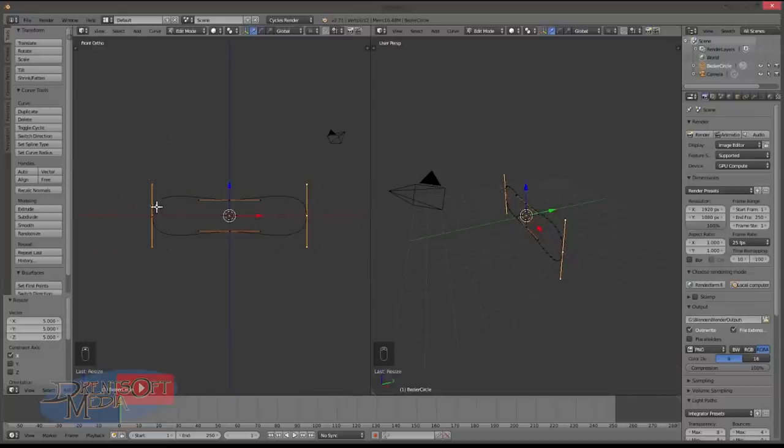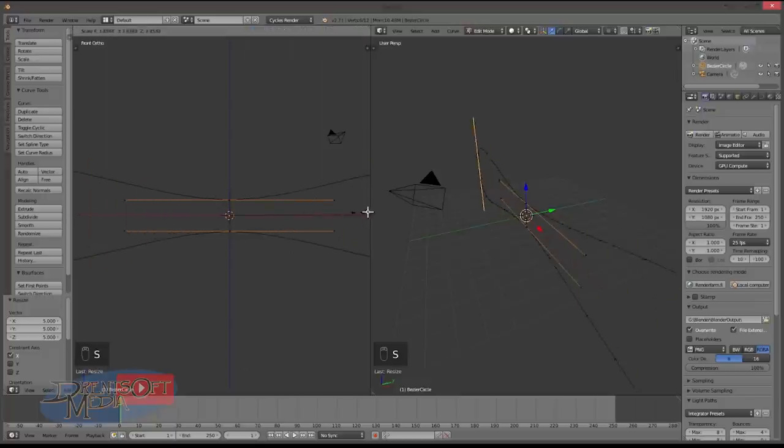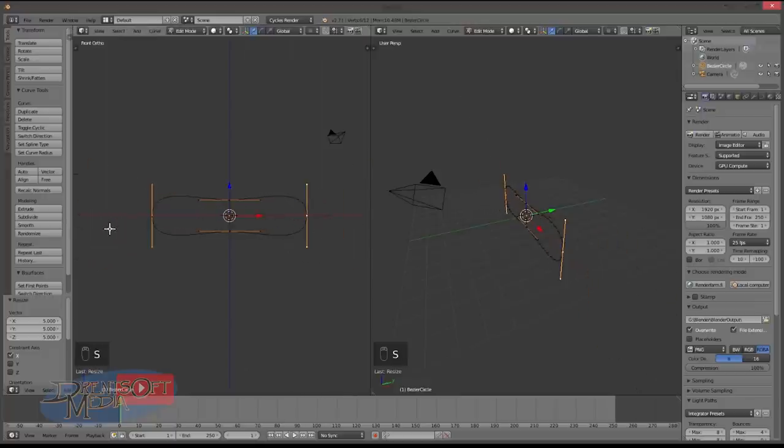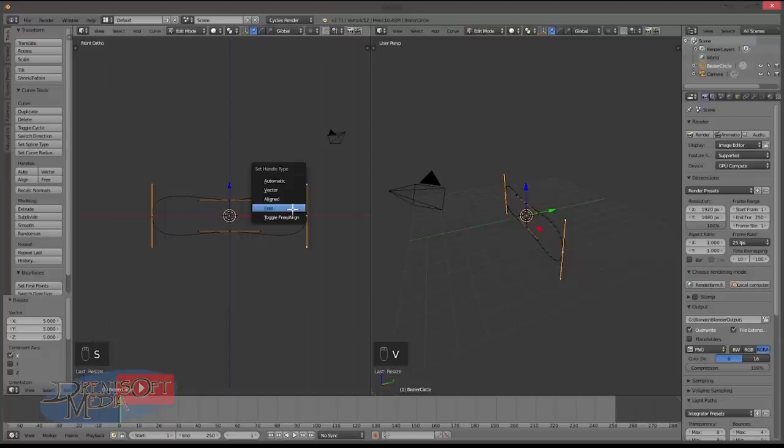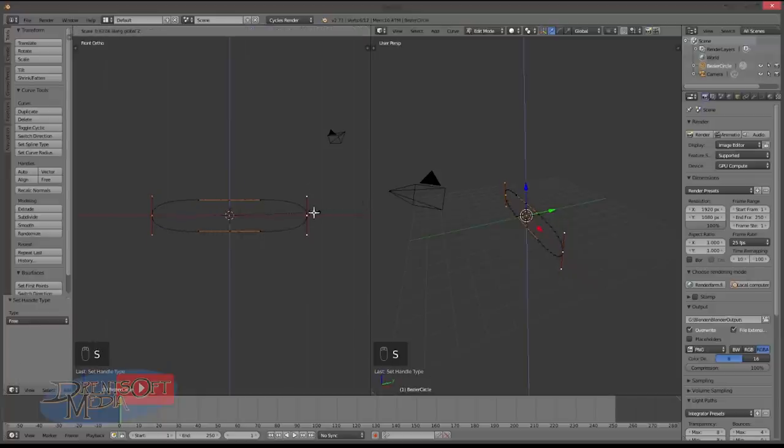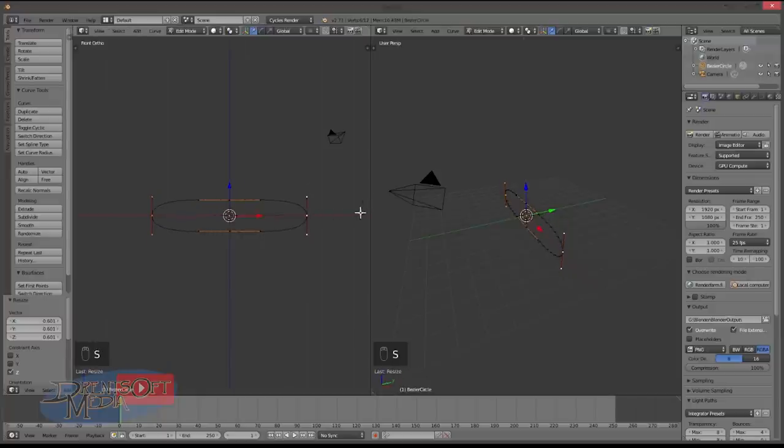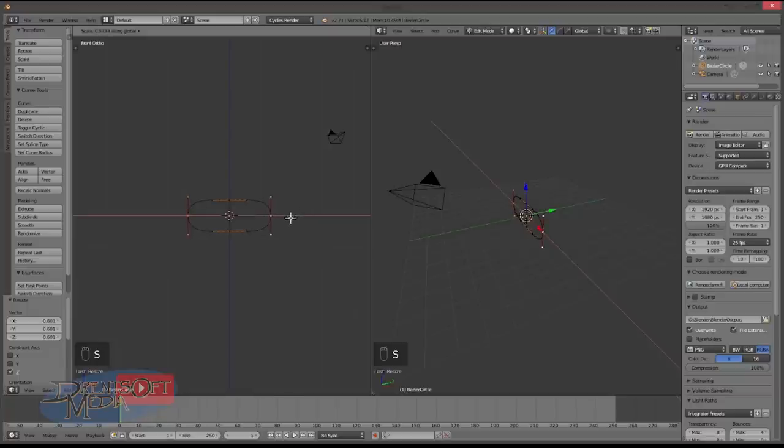One to go into front mode and we'll scale these out in the X direction to get a tanky shape. Now you'll see what happens here is you get like this bulge. To fix that click V and free handle and then you can just scale in the Z axis. And I'm just going to scale in the X axis as well because I don't like the look of that shape.